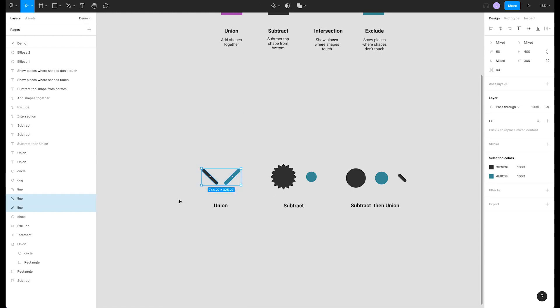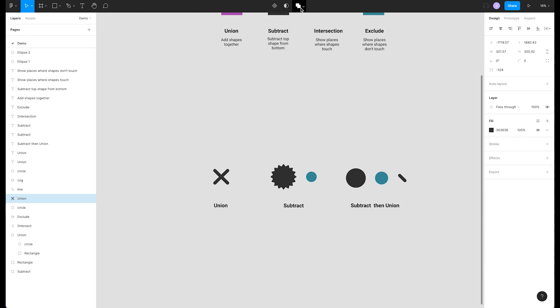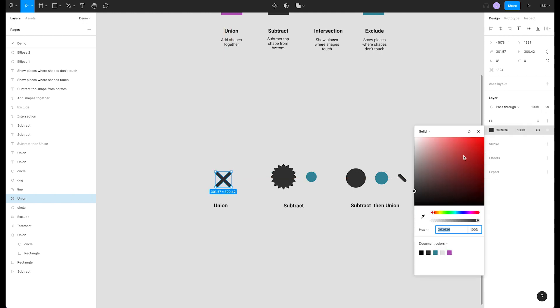We have two rounded rectangles at a 45 degree angle. Let's center them up to create an X icon. Selecting union selection from our boolean operator menu will combine them. Now we can adjust the style to what we want.